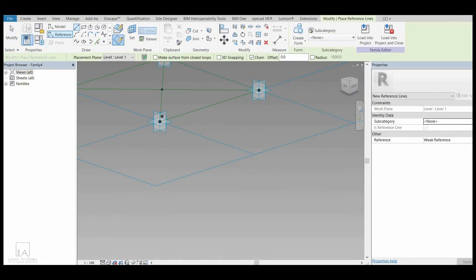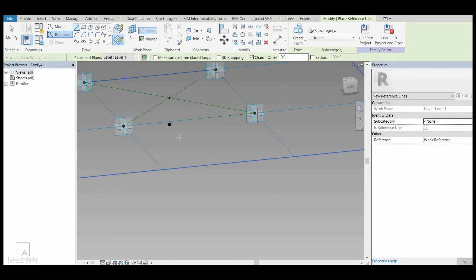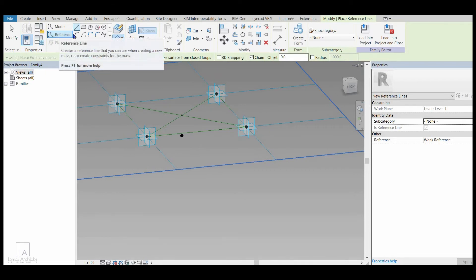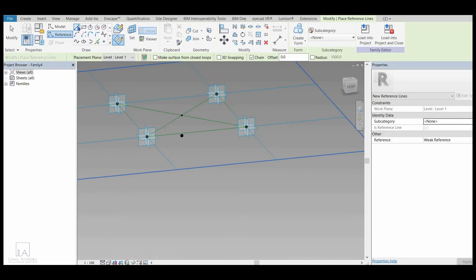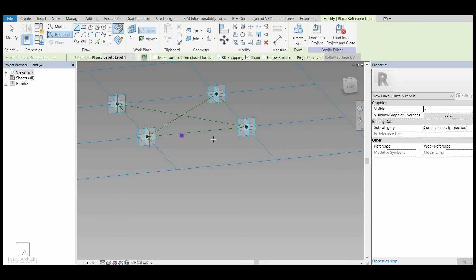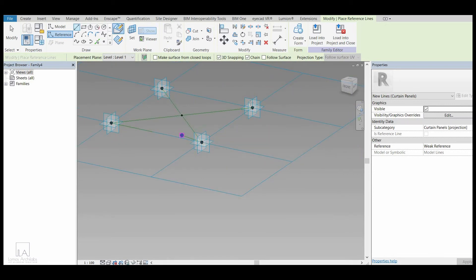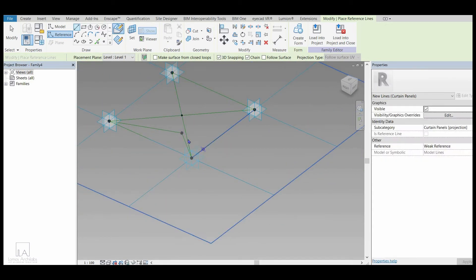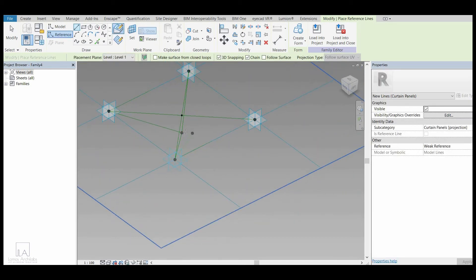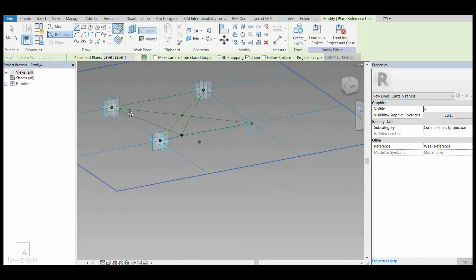Now I will click on Reference Line again. I will connect this center point with all four corner points. I will go to Reference, select Reference Line, click on 3D Snapping, and connect this point with each of the four corner points one by one, creating a pyramid-like structure.